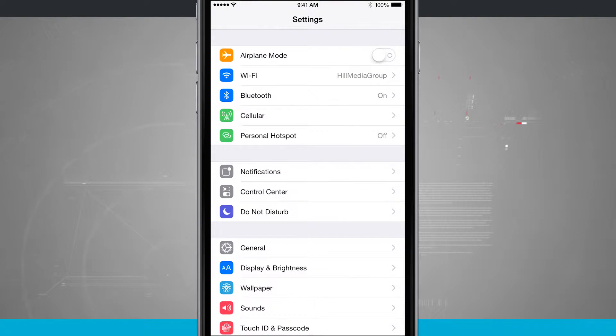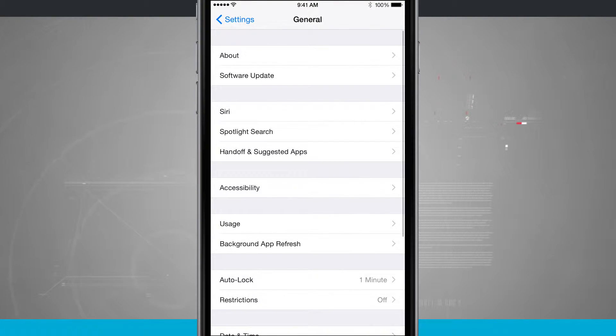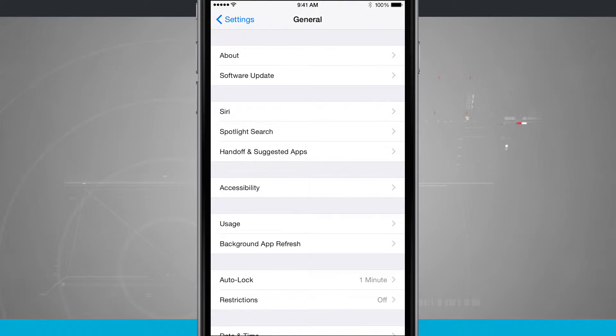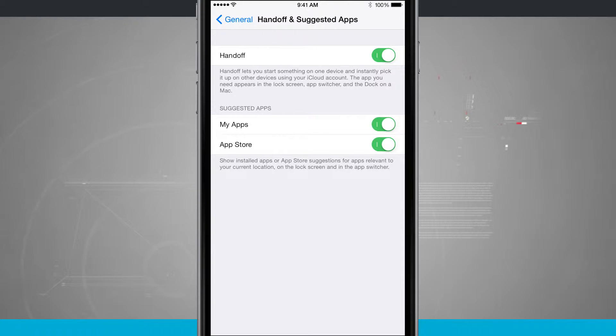We're going to open up our settings, we're going to come into general, and we see handoff and suggested apps. Come into here and we'll be able to turn and enable handoff and suggested apps on or off.